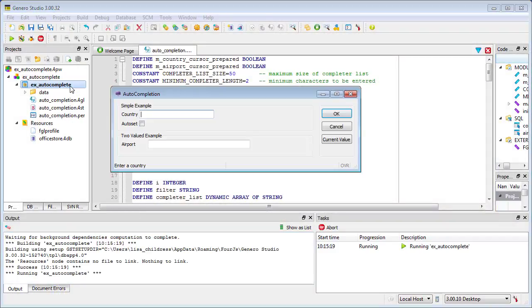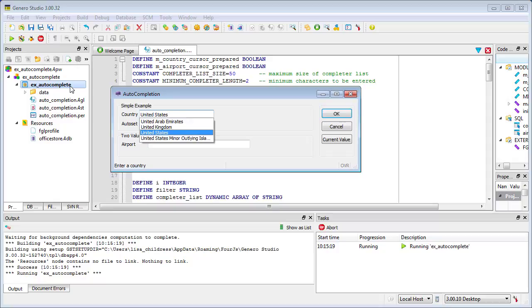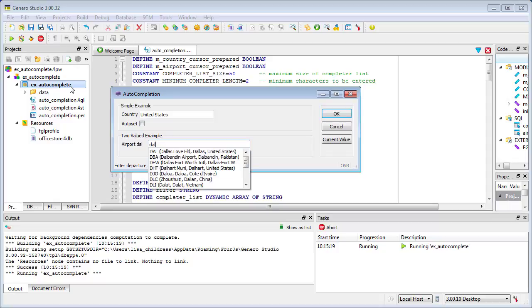AutoCompletion displays a list of proposals while the user types text into a form field. Starting with Genero 3.0, you can configure AutoCompletion for Edit and Button Edit fields.